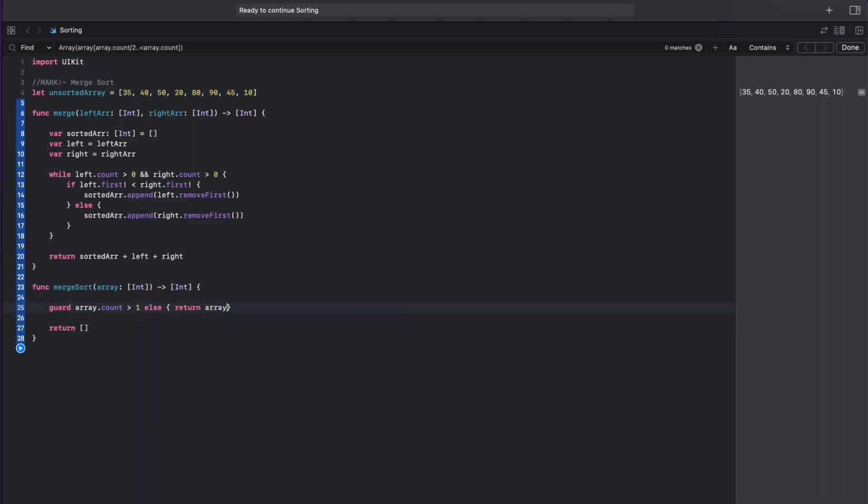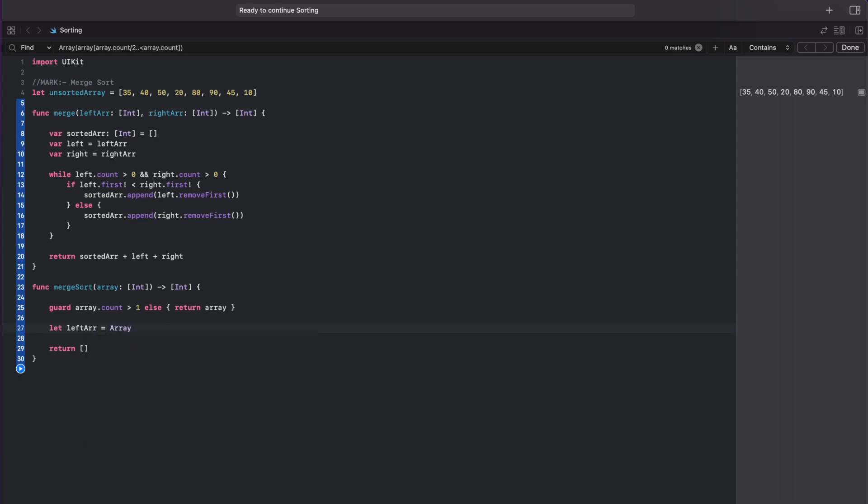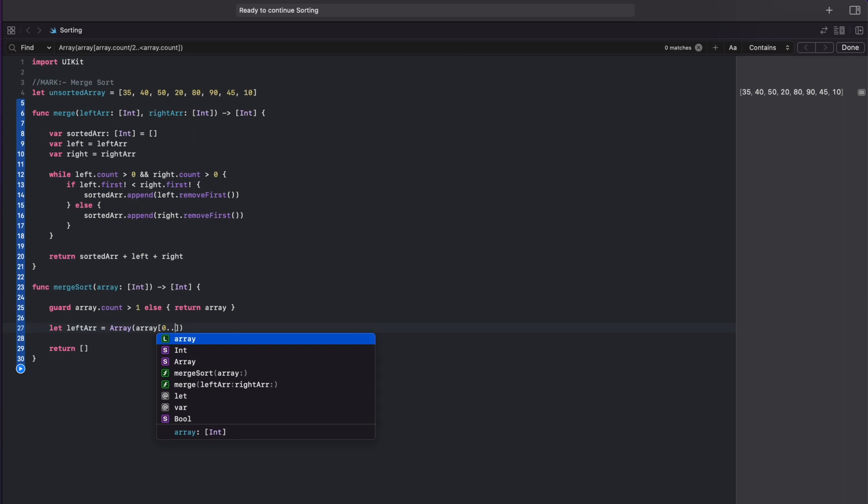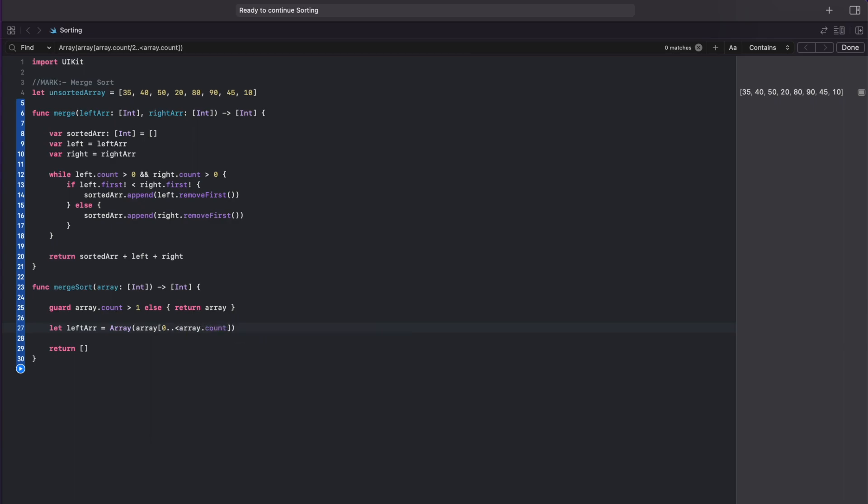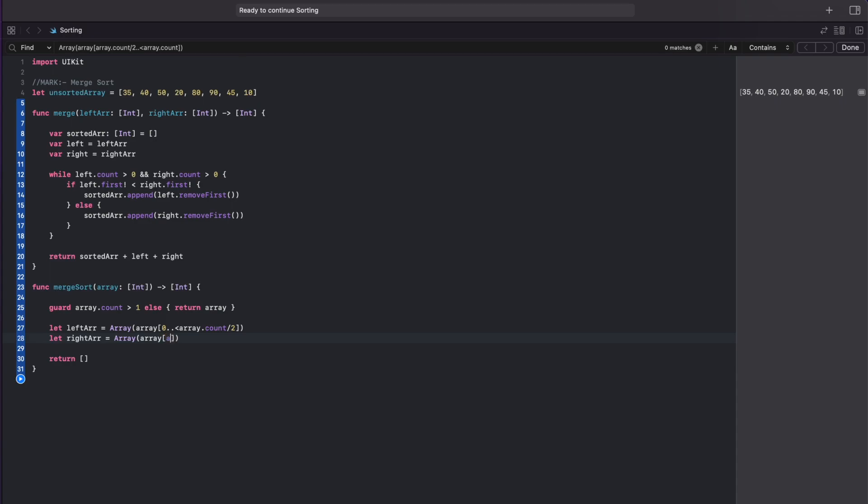After this we split the array into two, left and right, and the easiest way to do this is to call array initializer and inside this we will add the elements of array from zero till total count divided by two, and for the right one we'll do from the total count divided by two till the array's total count.